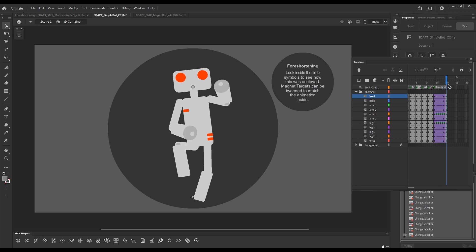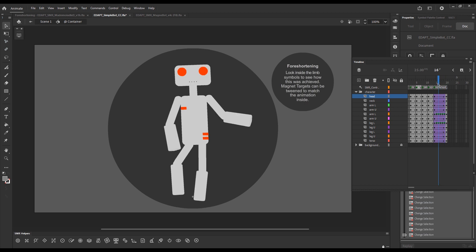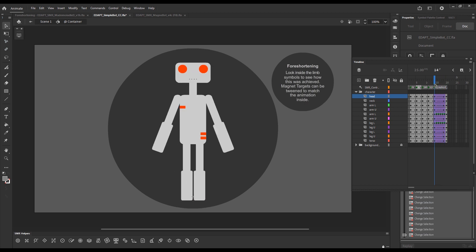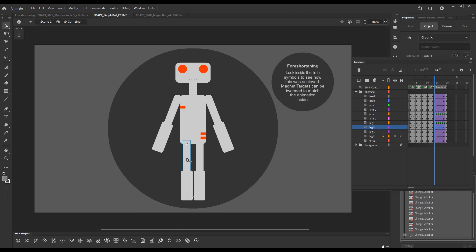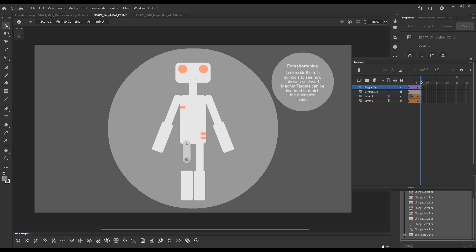So, the arms and the upper leg go foreshortened as they are animated. Now, let's double click and look at what's inside this upper leg symbol.